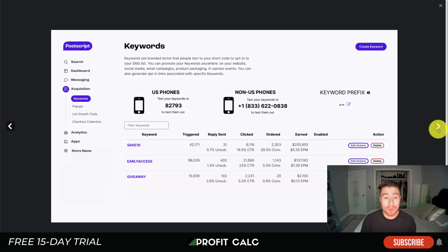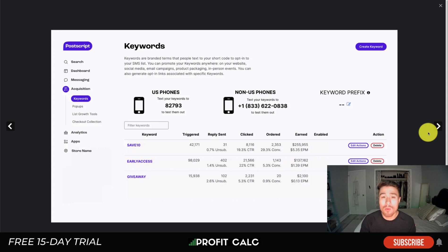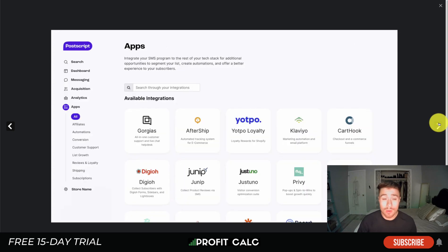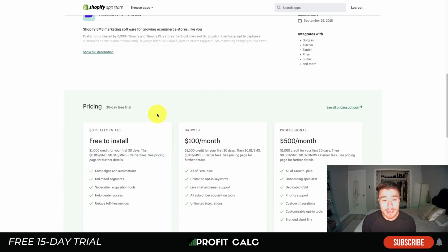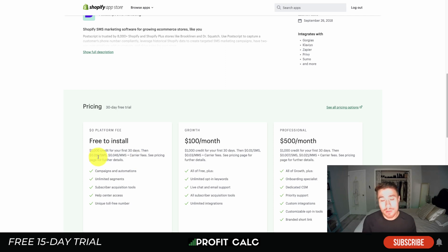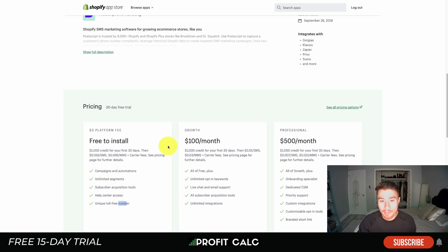Postscript allows you to create different automations and edit different segments easily. It also has a keyword opt-in feature — for example, text a number with a keyword like 'SAVE10' to be opted into the list, and it automatically replies with a discount code. There are quite a few integrations including AfterShip, Klaviyo, Carthook, Justuno, and Privy. In terms of pricing, it's free to install with a $1,000 credit for your first 30 days, then $0.015 per SMS after that.